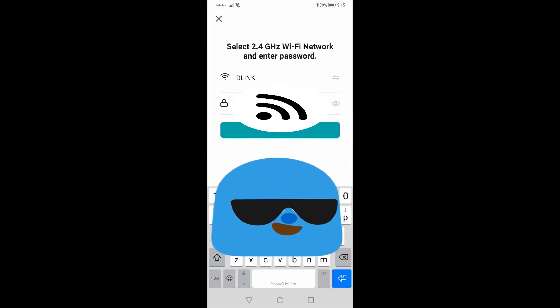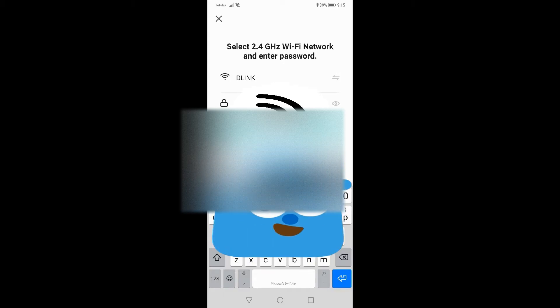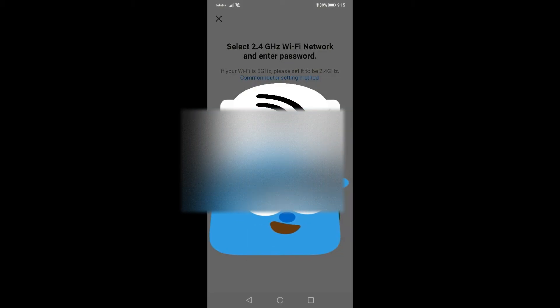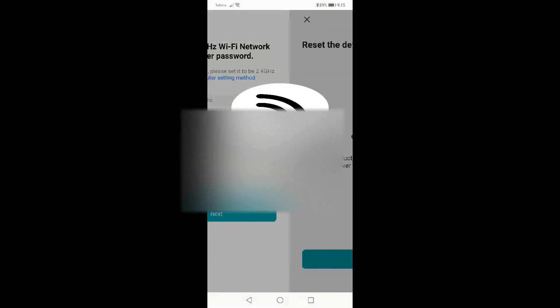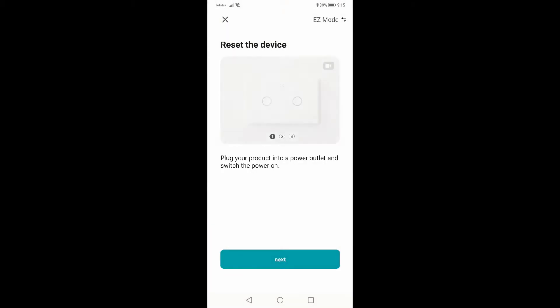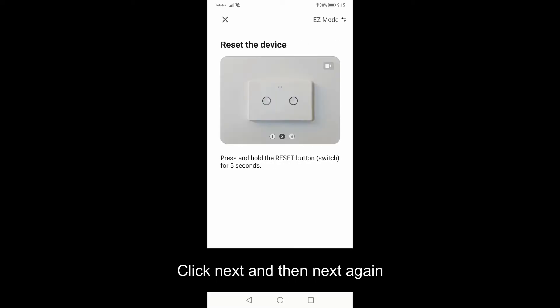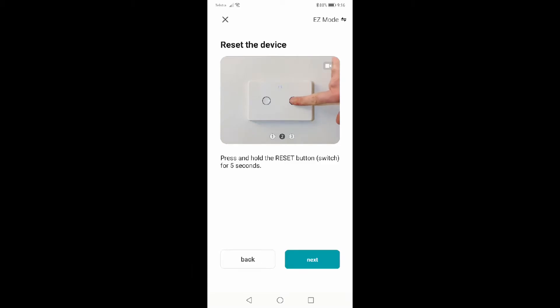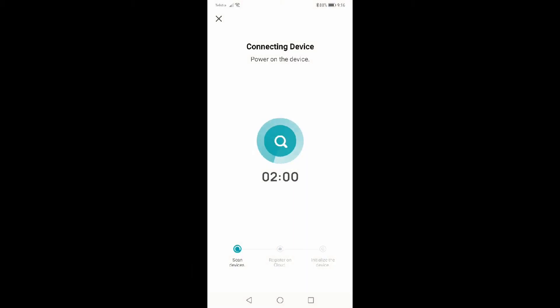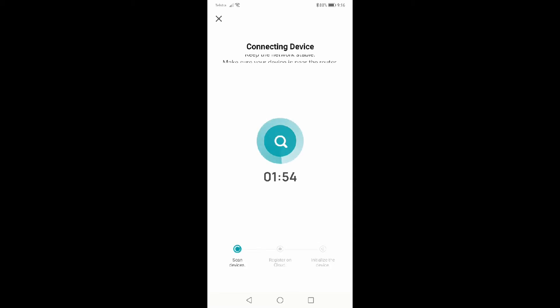Click next, and then click next again. Then you've got to wait like two minutes or 30 seconds or something. It'll scan.